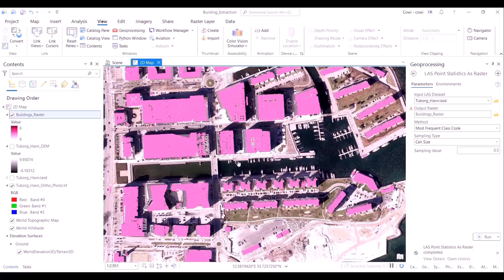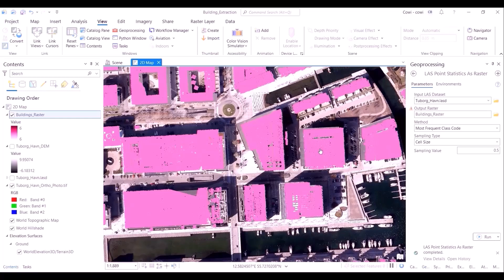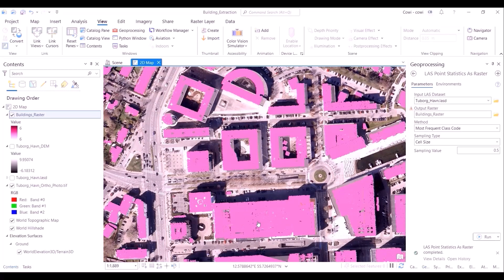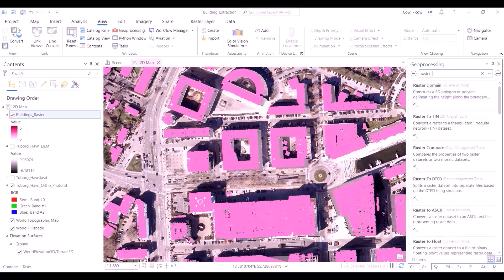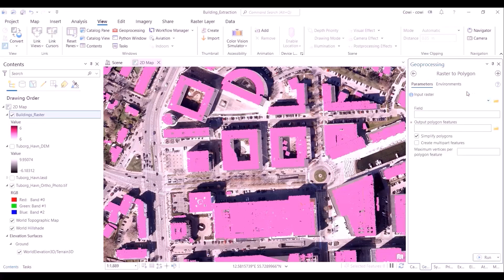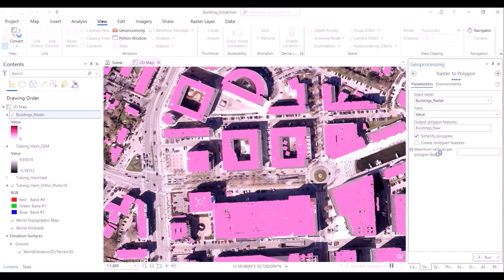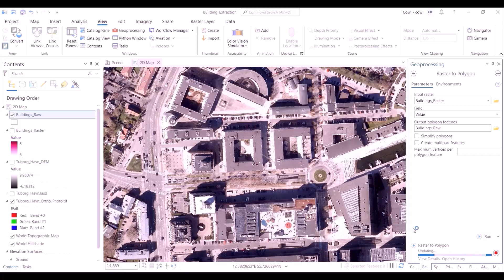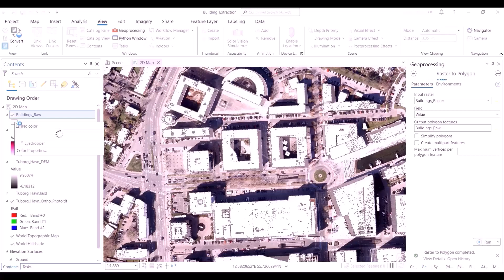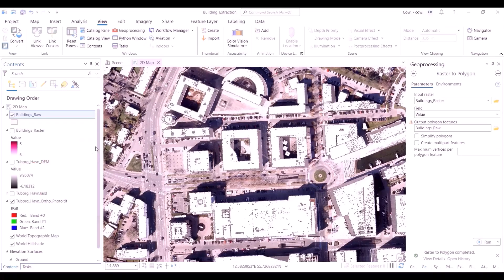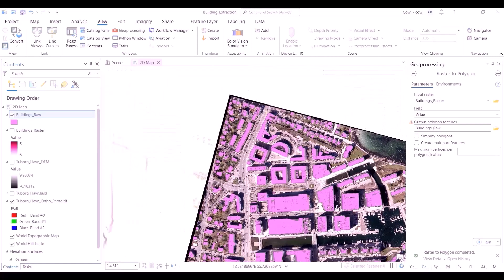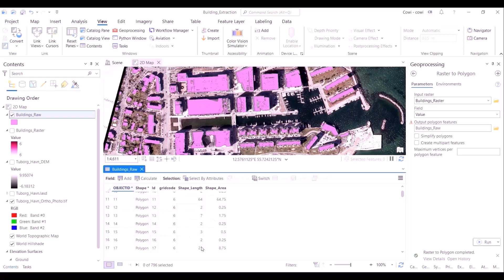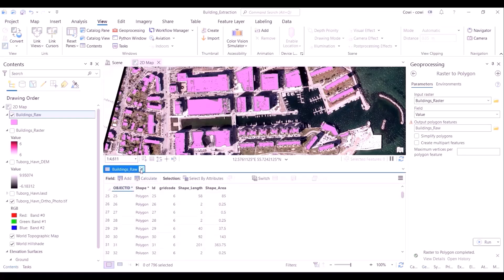Once we have run this tool, buildings have been colored dark gray, which we change to pink for better visibility. As we explore the raster imagery, there are certain inconsistencies: gaps in buildings, rough building edges, and certain small objects classified as buildings that may not be. To perform corrective actions, we first convert the raster into individual building polygons. A new layer is created, initially colored white, then changed to pink. Examining the attributes, a total of 796 building polygons were identified when we ran the classify buildings tool.